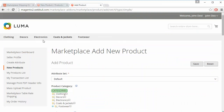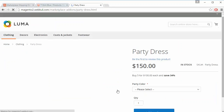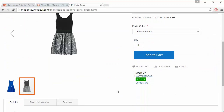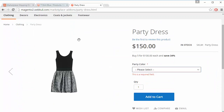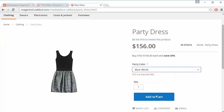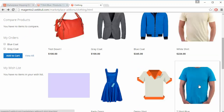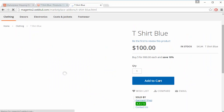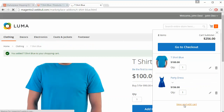Now we will go to the marketplace frontend and try adding some products to the cart. We add a Party Dress — selecting the required option — and then add a T-Shirt Blue to our cart as well. We have now added two products to our cart and will view the cart.